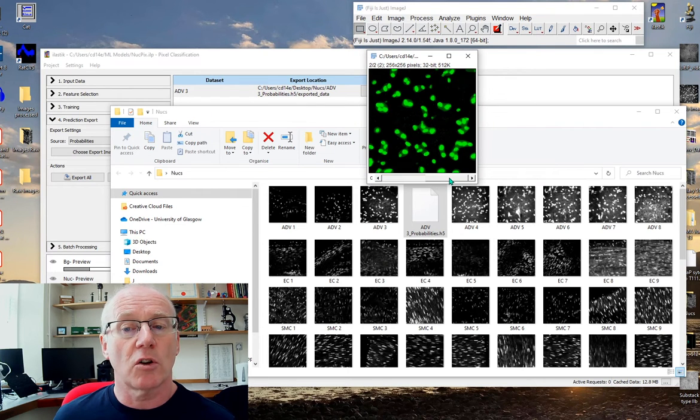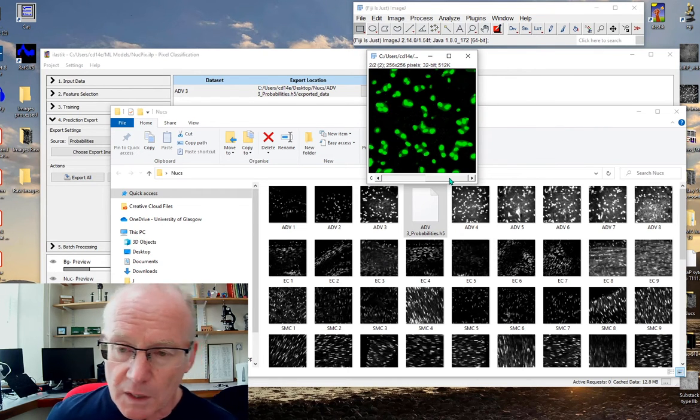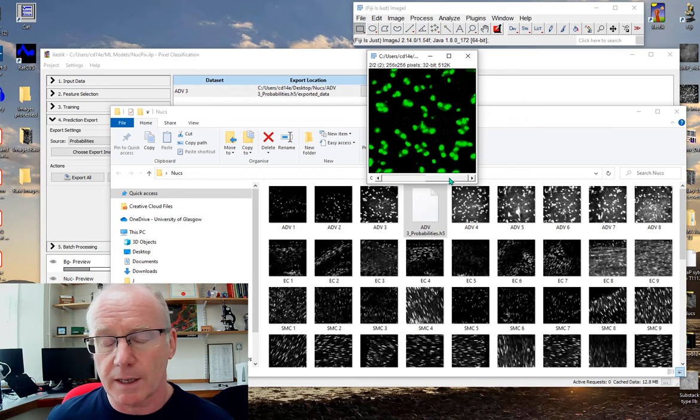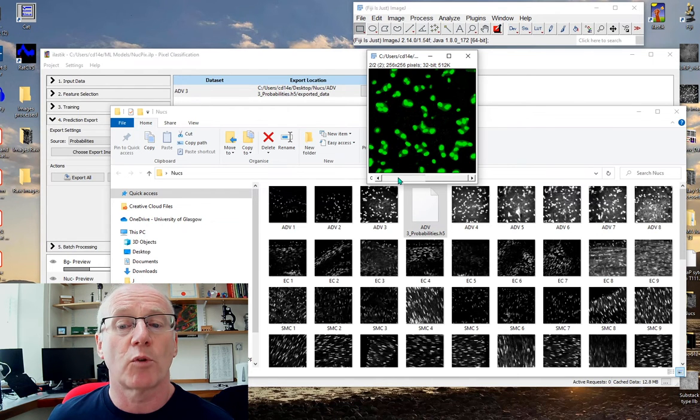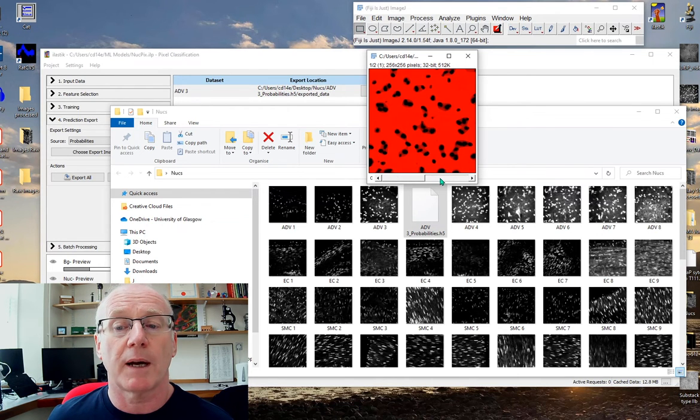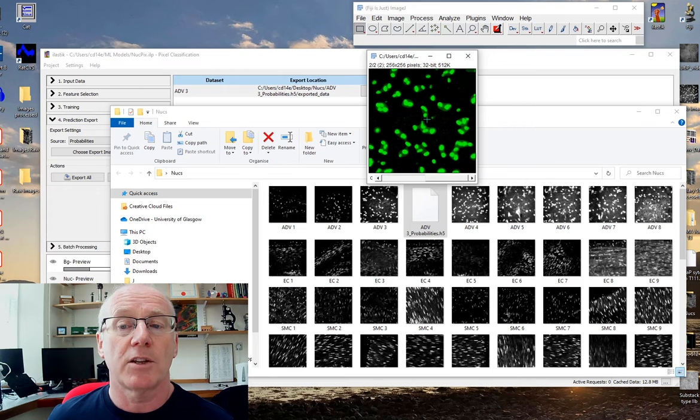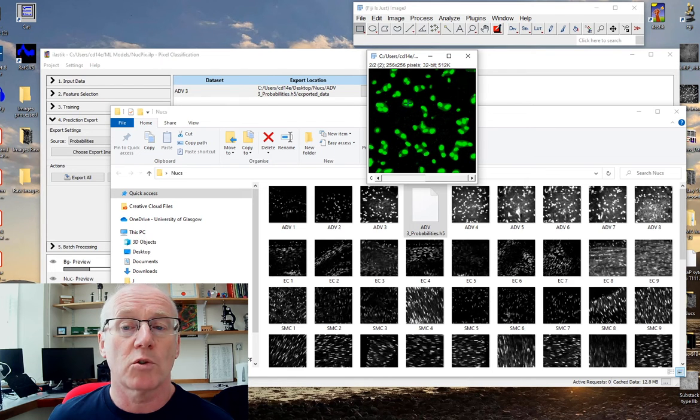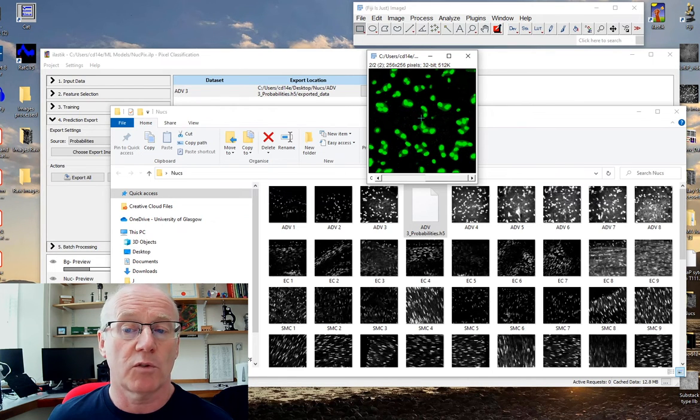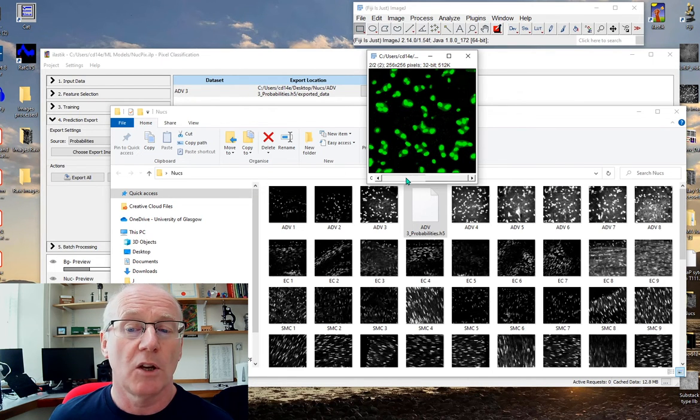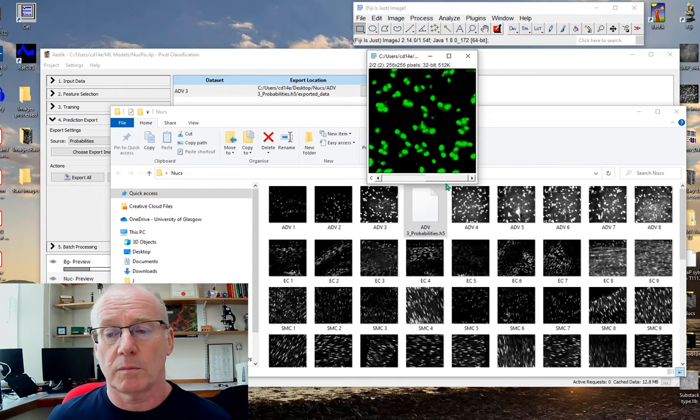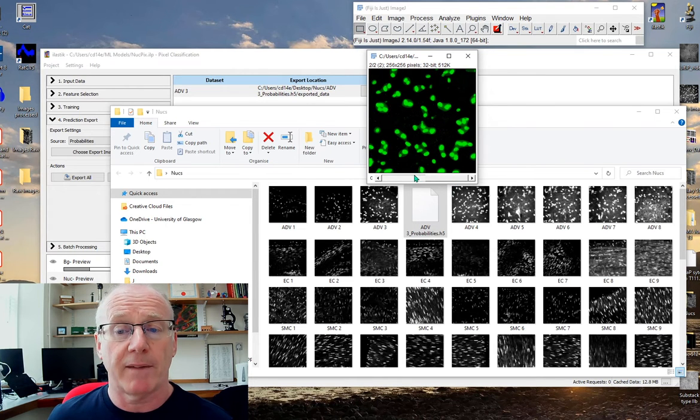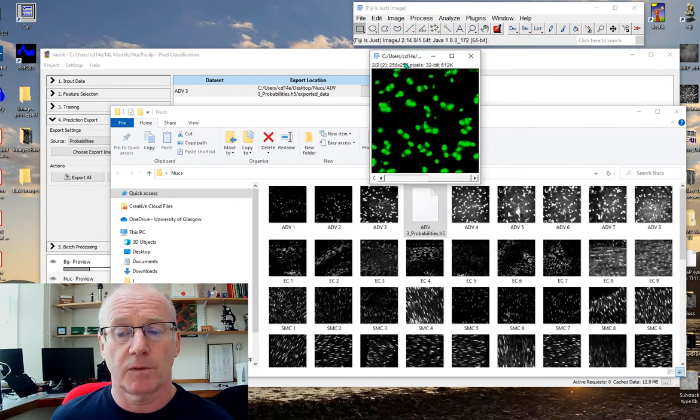Now this is not a segmentation, this is a probability map. As you run the mouse over the image it gives you some values for probability. You would have to segment that image yourself.